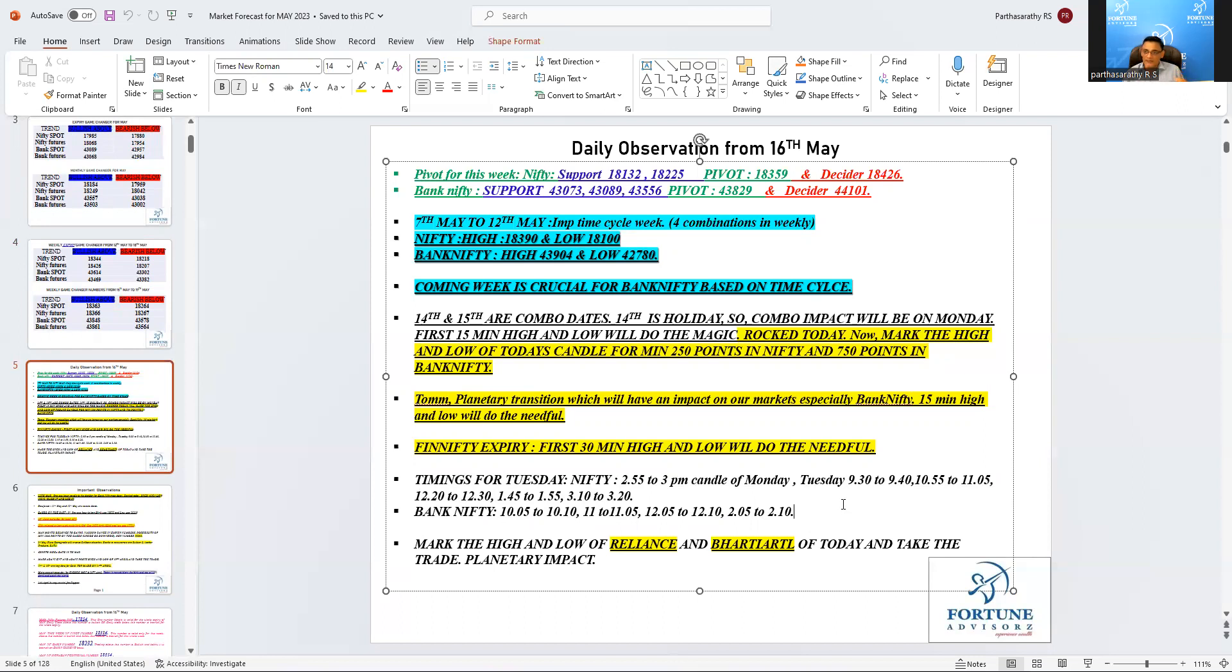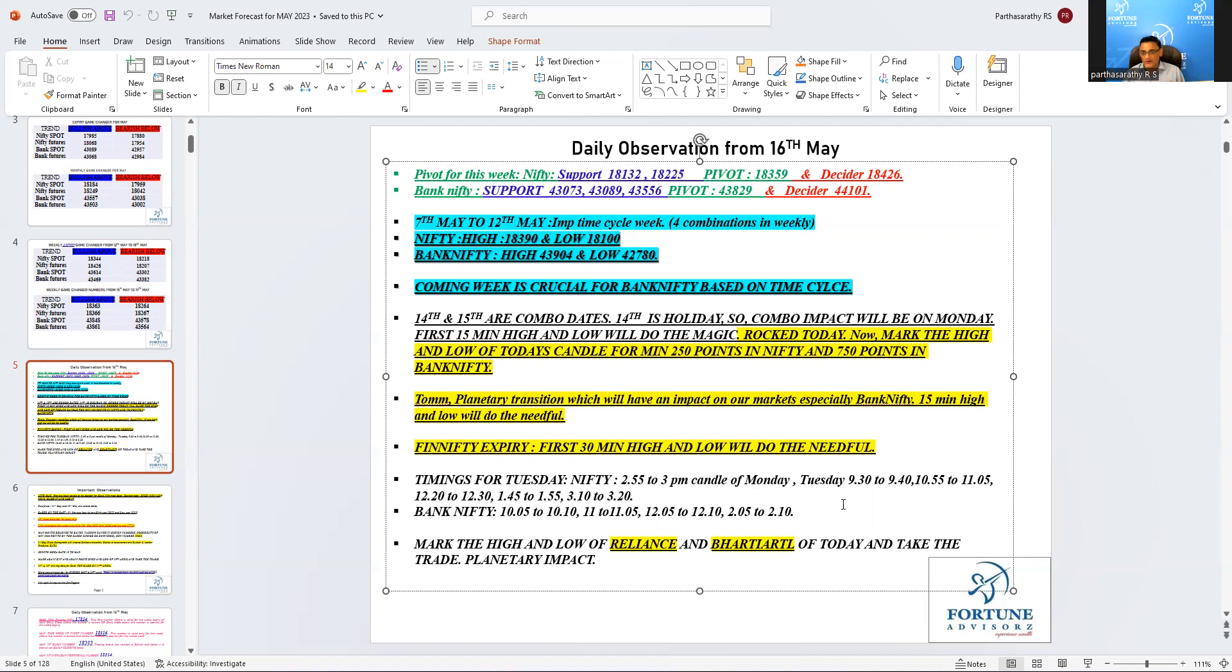We are telling Reliance 2,505 will be the major resistance. Again today also it went and touched that number and exactly from there it reversed. In case if it breaks 2,505, the next target is 2,532 where the major resistance will be there. Break above that, it will be heaven for Reliance.